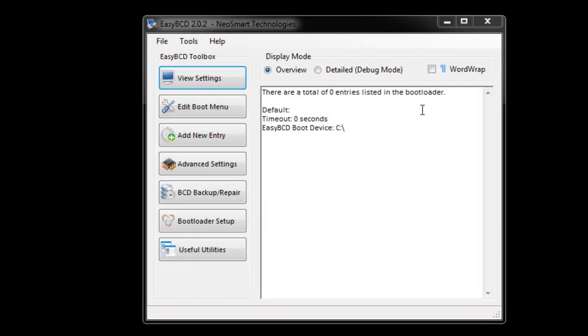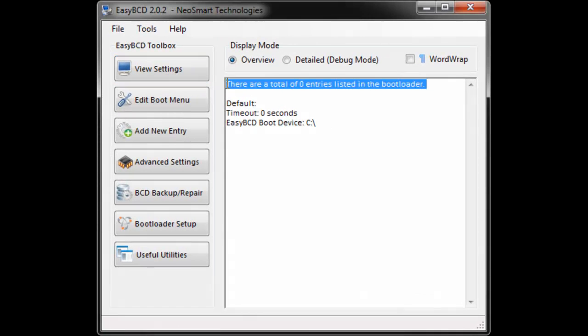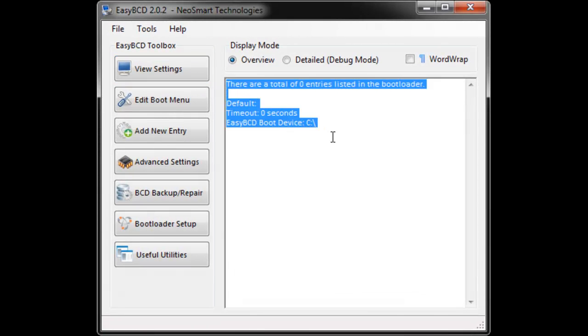This page is the menu for the EasyBCD 2.0.2 version. As you can see right here I have no operating systems added on at the moment.